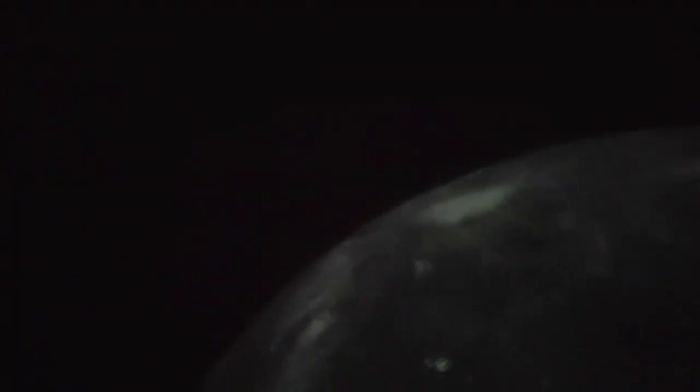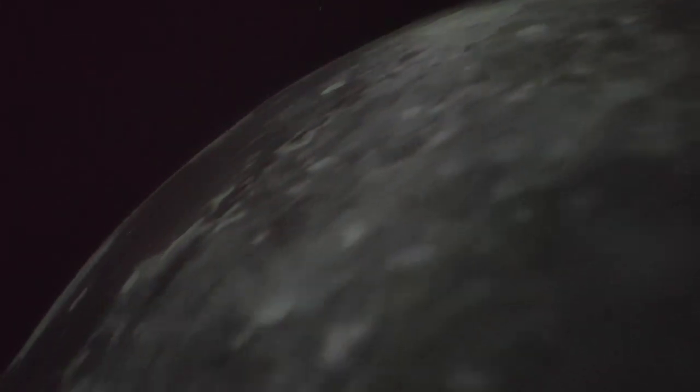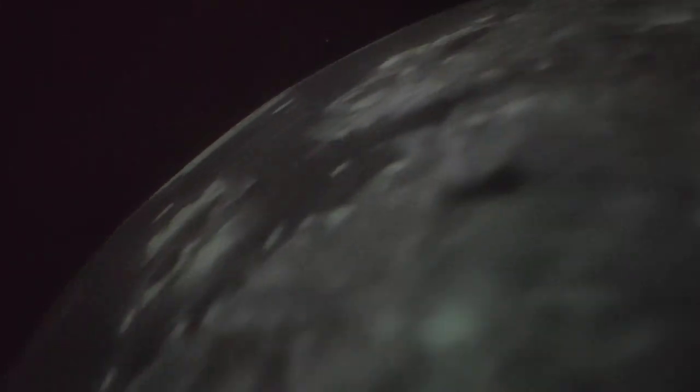Early in 1959, the Luna 1 mission flew by the moon successfully and returned information about the absence of a magnetic field on the surface of the moon. Later in the same year, the Luna 2 was the first mission to impact on the moon, while Luna 3 was the first mission to go around the moon and transmit the images of the far side of the moon.